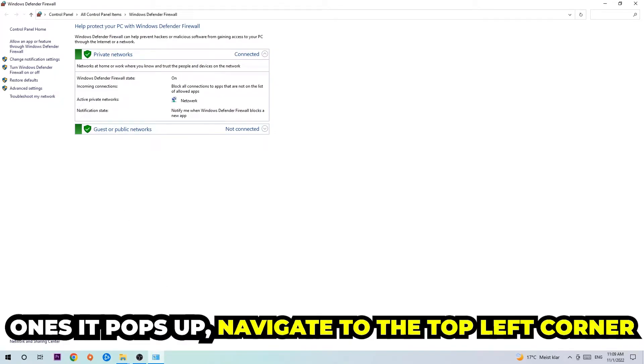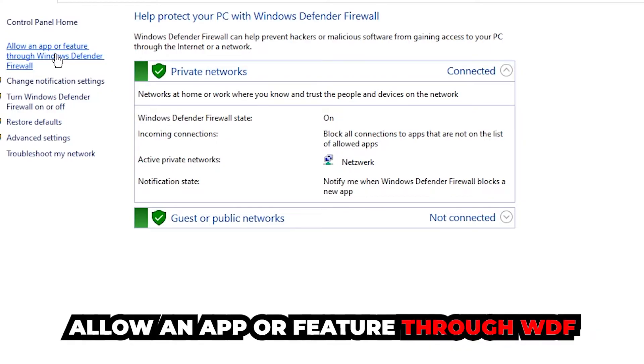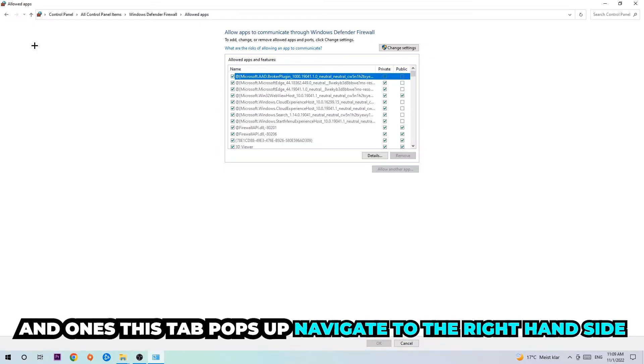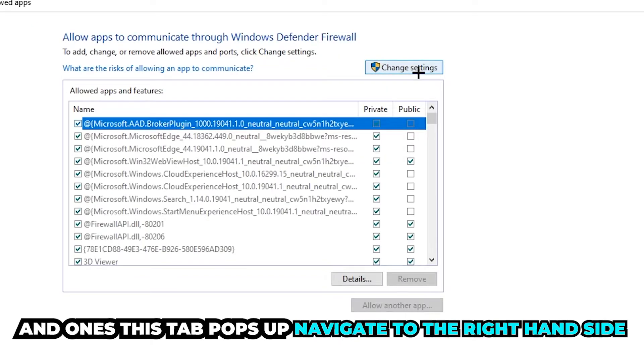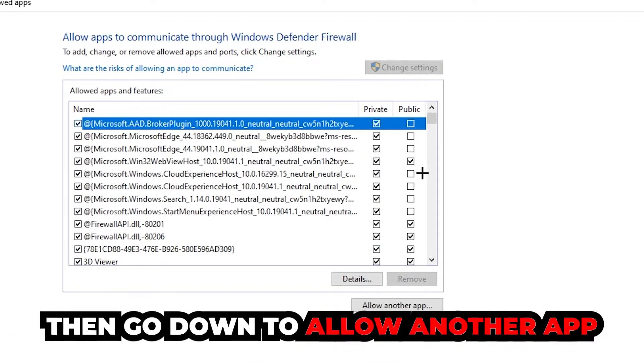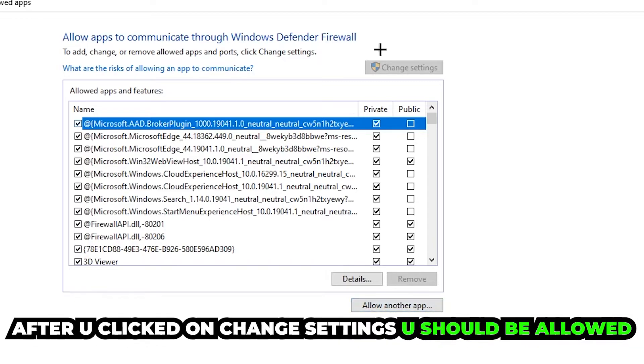Once it pops up, navigate to the top left corner, click into the second link where it says allow an app or feature through Windows Defender Firewall. You're gonna click on that, and once this tab pops up navigate to the right-hand side, click on the change settings, and go down to allow another app after clicking on the change settings. You should be allowed to click on that.